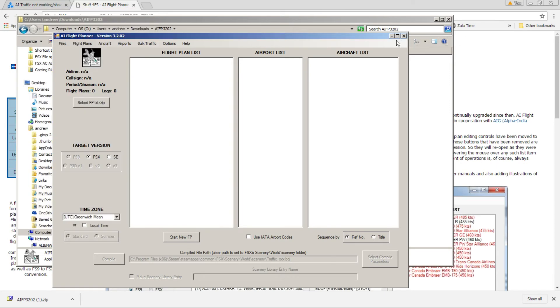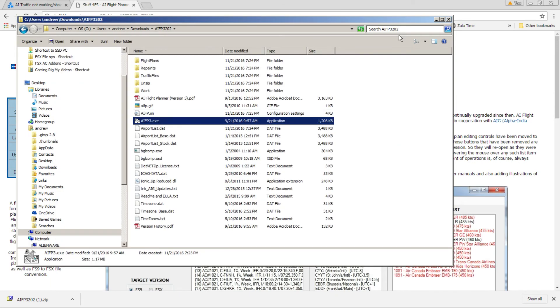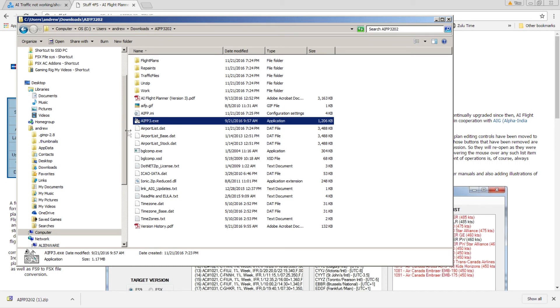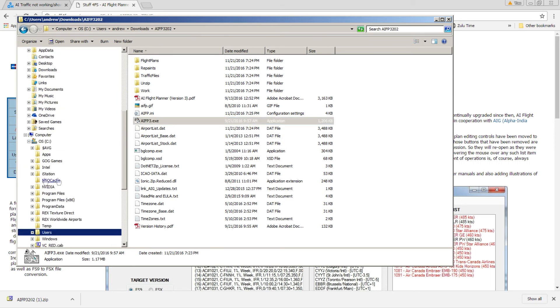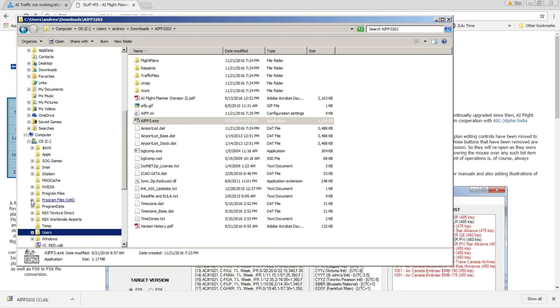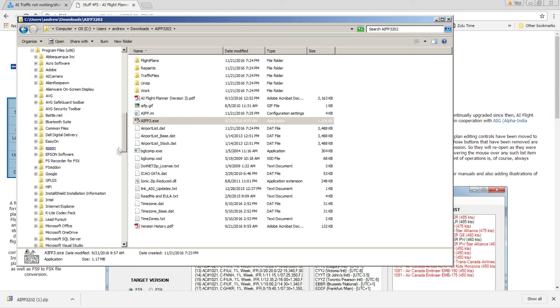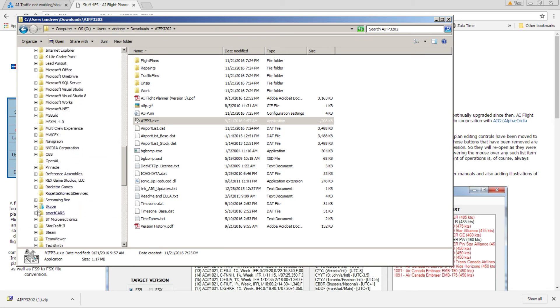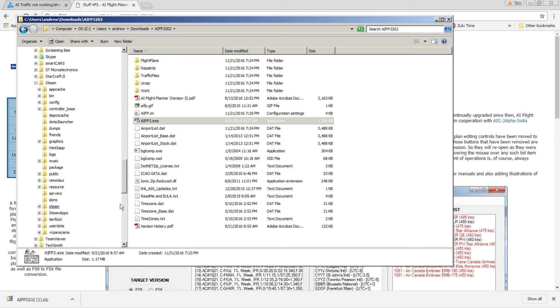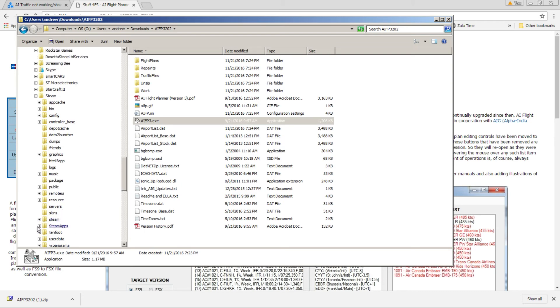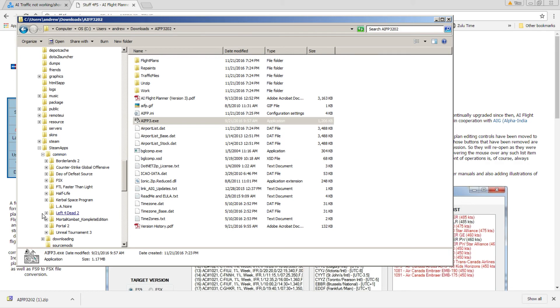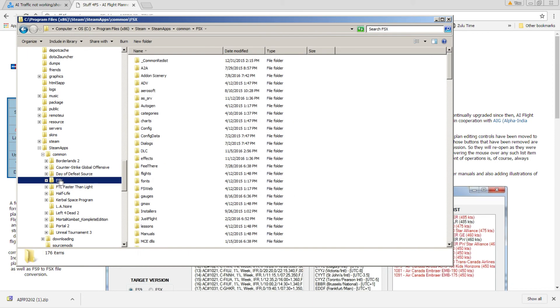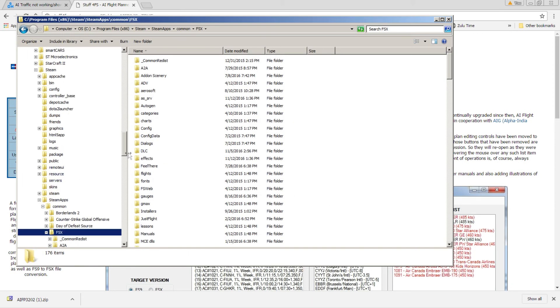...the solution to my problem was very simple. All I had to do was go to my C drive, program files x86, Steam, SteamApps, Common, FSX.